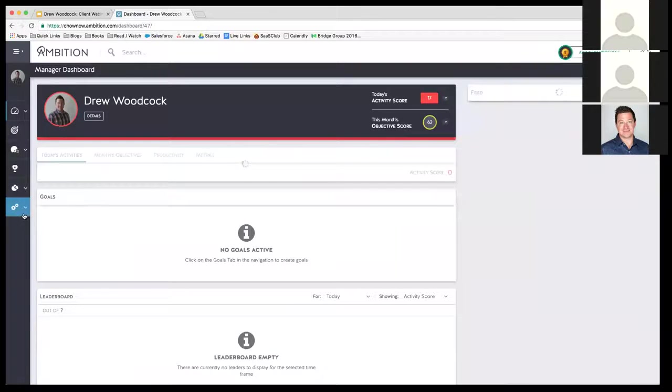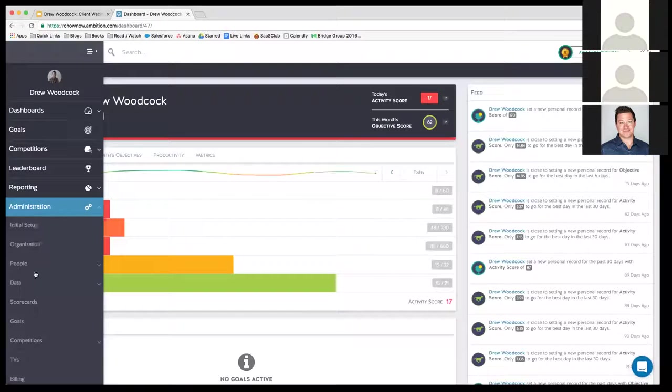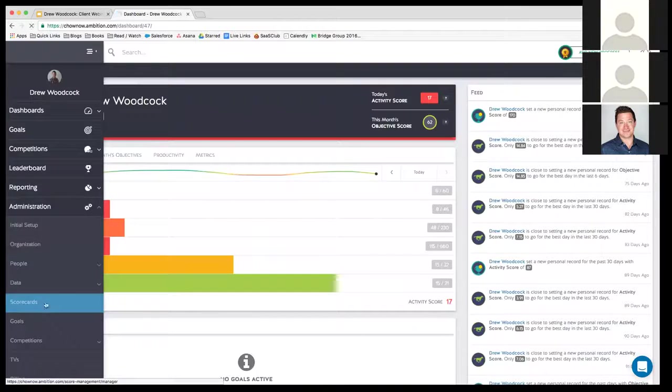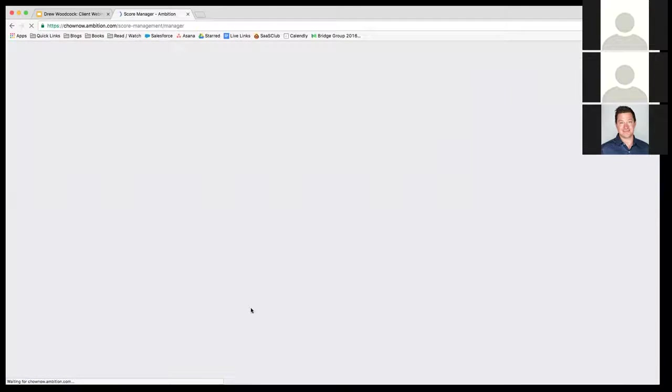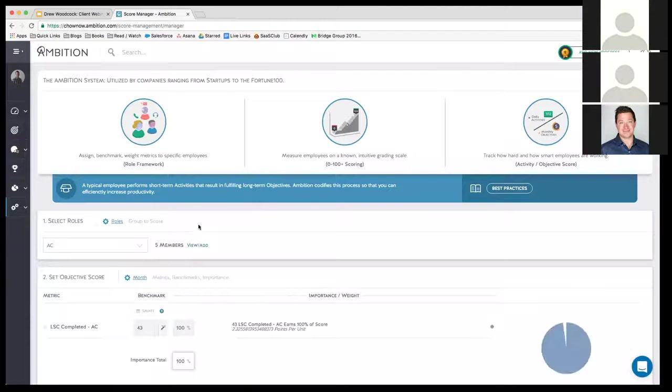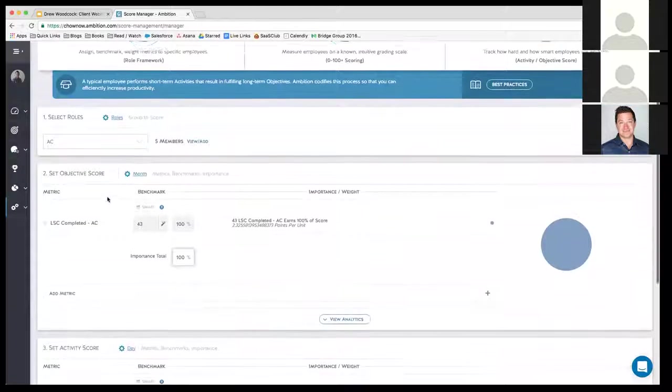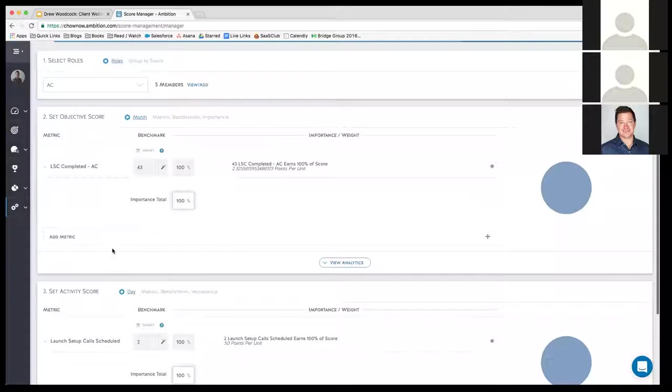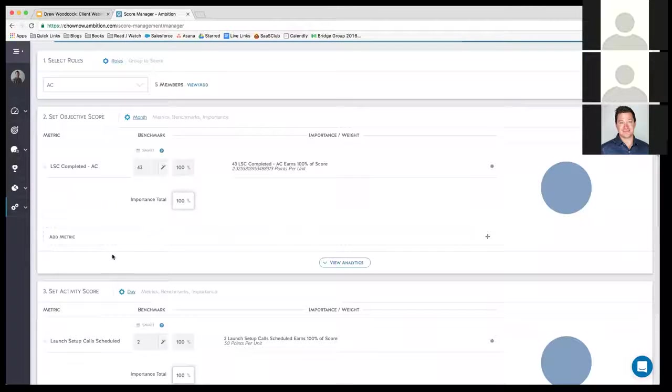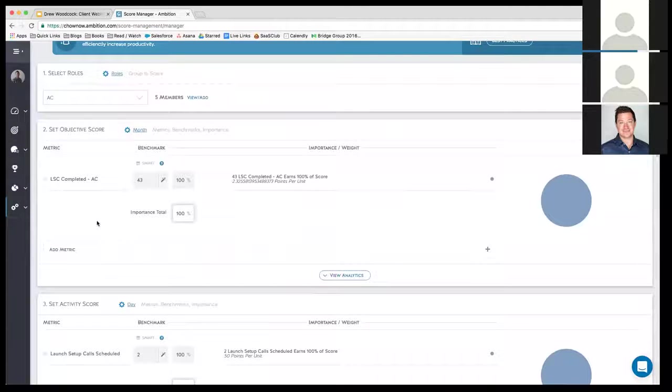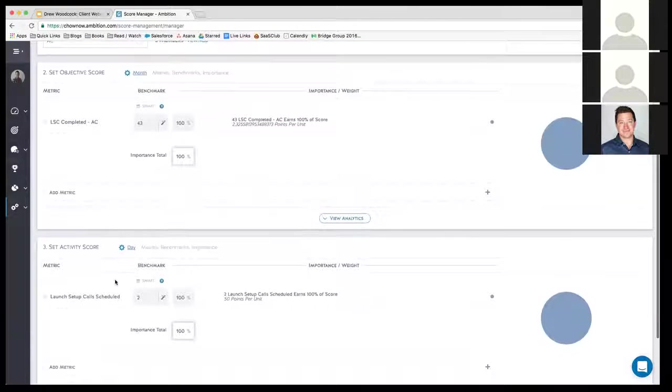For those of you who are not as familiar with Ambition, let me start by talking a little bit about the scorecard. Ambition breaks it up for us in regards to activity and objectives. Activity are those metrics or KPIs that lead to the desired results.